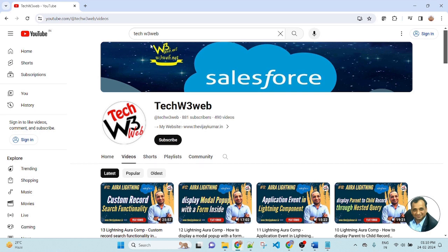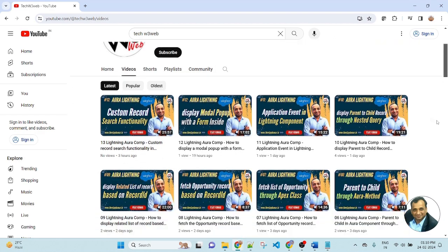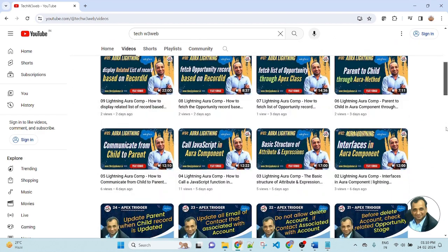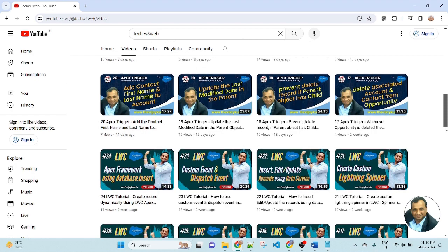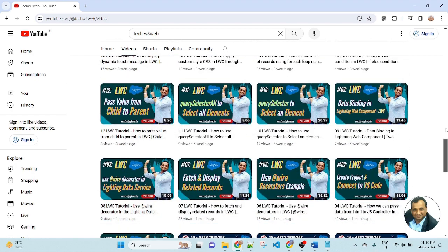Hello friends, welcome back to my channel TechW3Wave. This is Vijay Kumar. TechW3Wave is a platform where you can learn step-by-step all about the Salesforce application and development. In this tutorial, you will learn Aura framework, LWC, Apex class trigger, Visualforce, and many more. So now, let's get started.